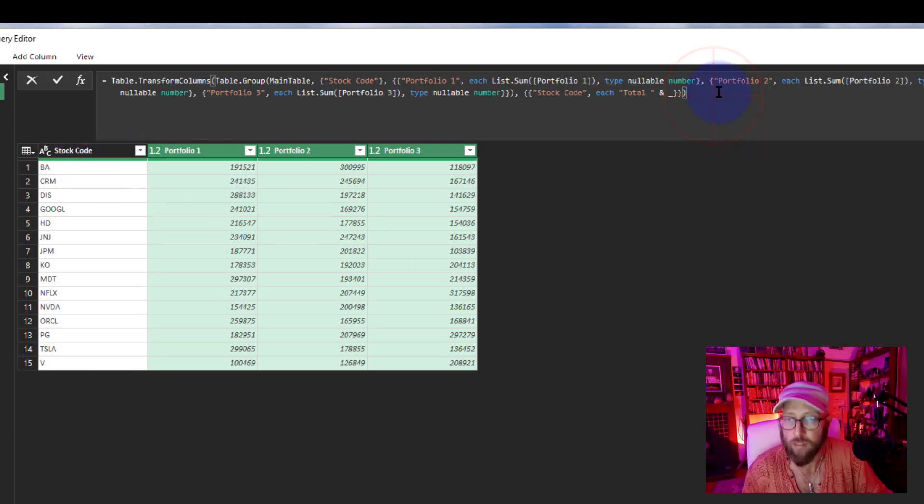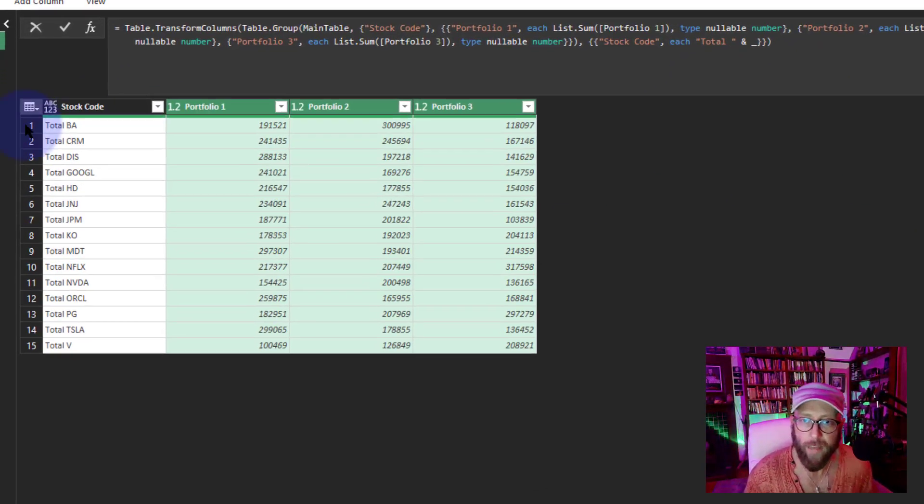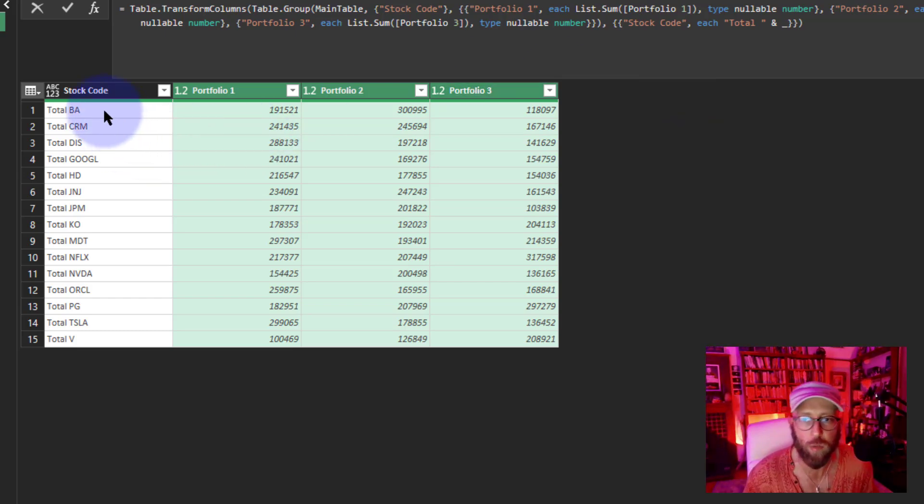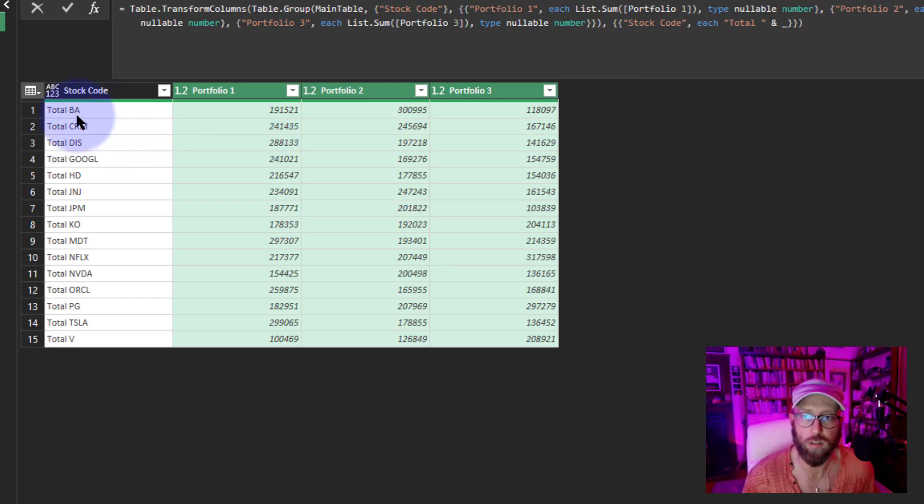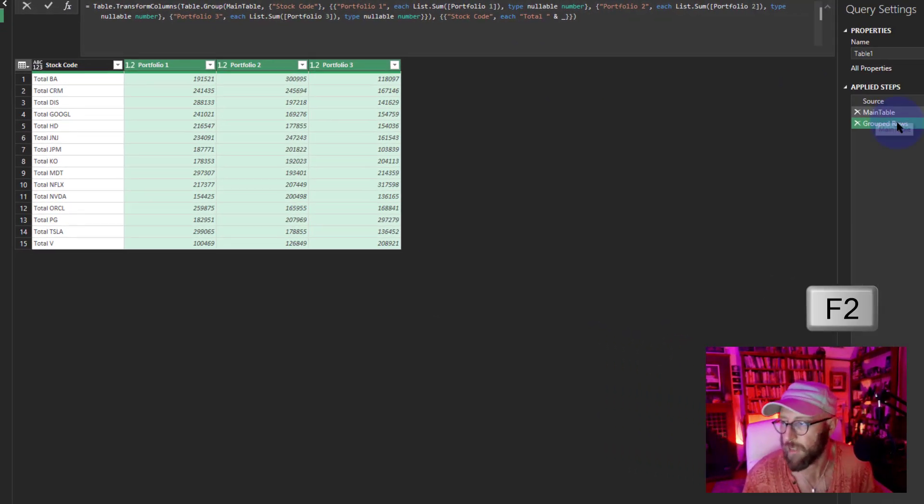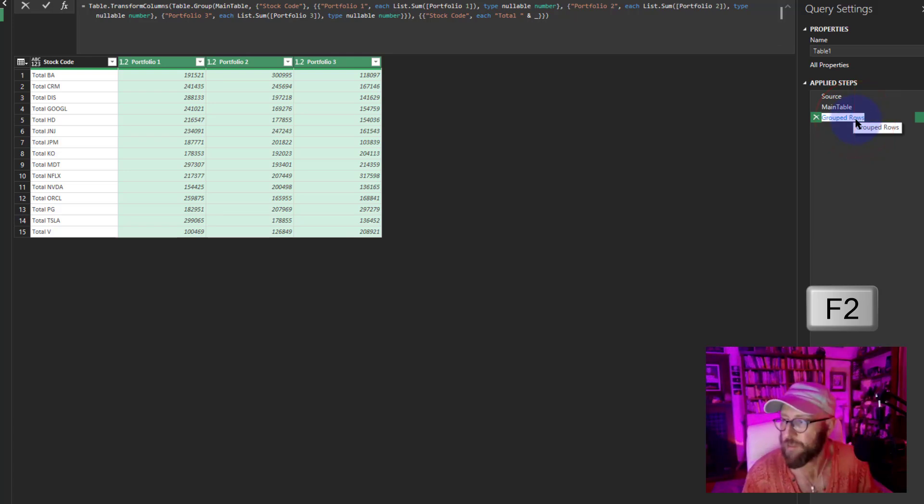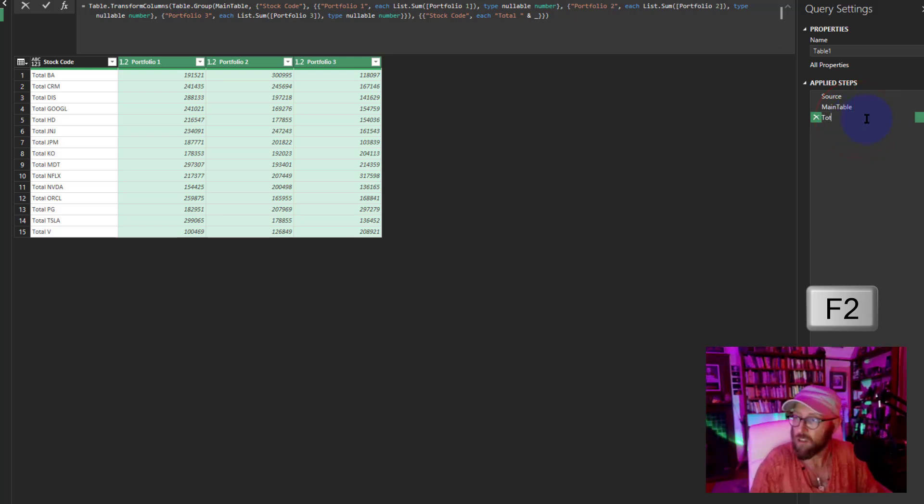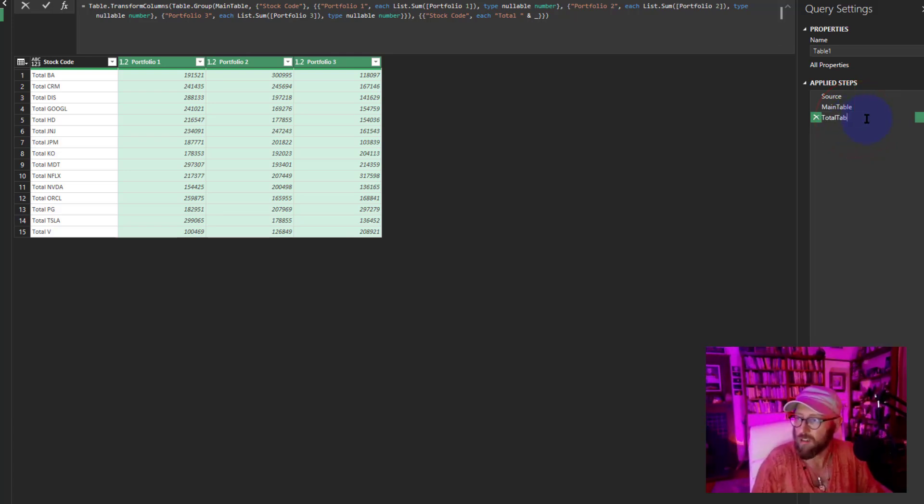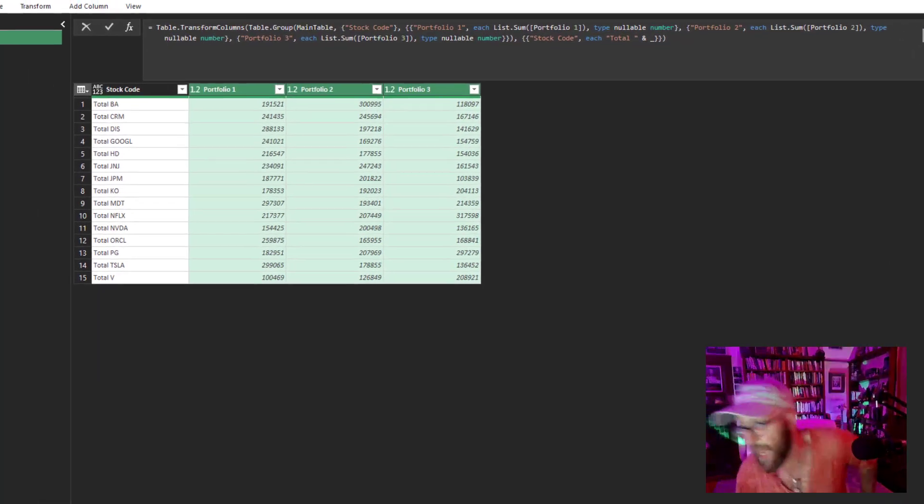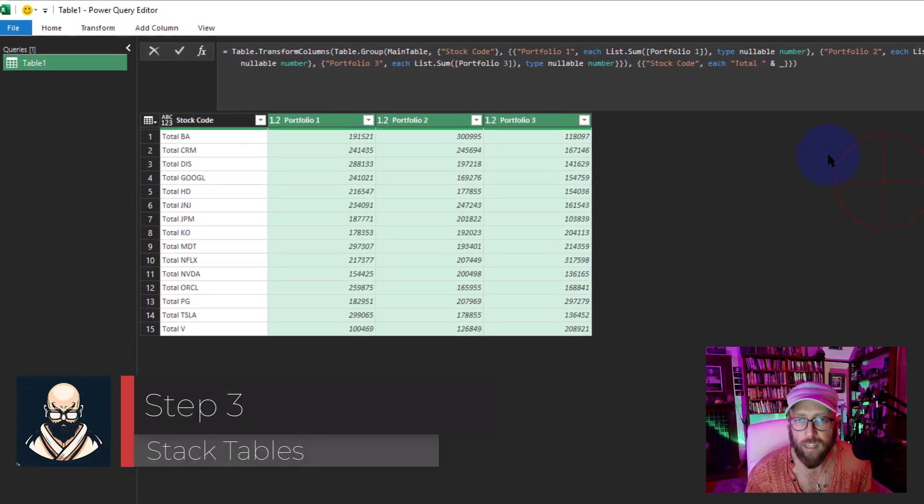Let's look at this thing. I'm going to press F2 and rename this to 'total table.'